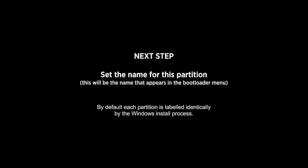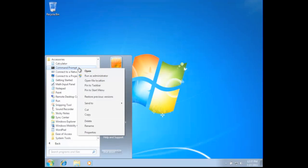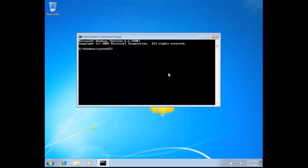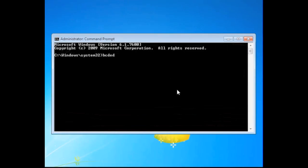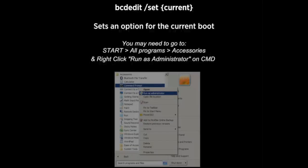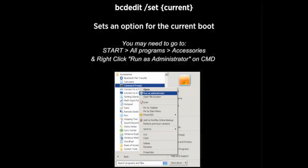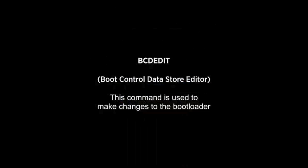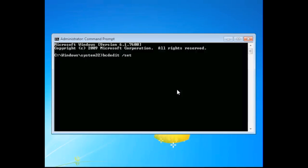So the first thing we're going to do is we're going to set the name for the partition using a command line tool called bcdedit. This is something you're going to have to run as the administrator. And you're going to go in and type bcdedit, which is the boot control data store editor. And we're going to use the set command.